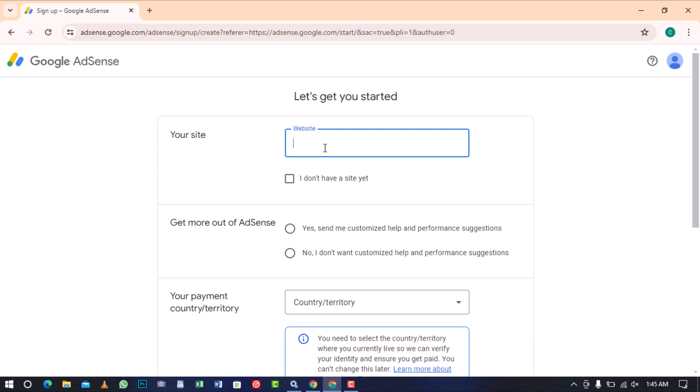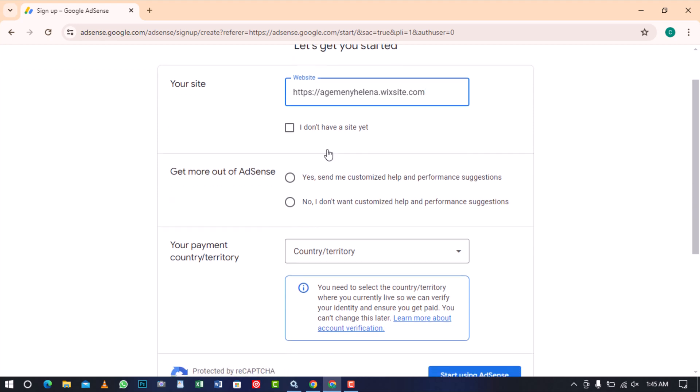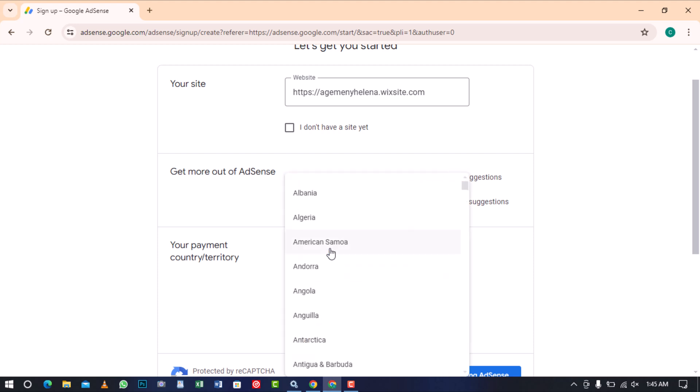I will paste the URL of the website I created and then choose whether I want Google AdSense to send me customized help and performance suggestions or choose the second option if I don't want that.